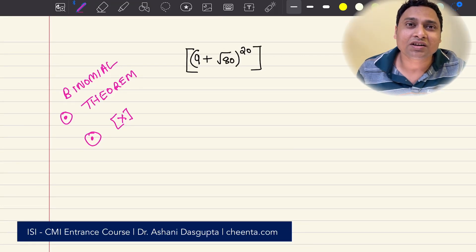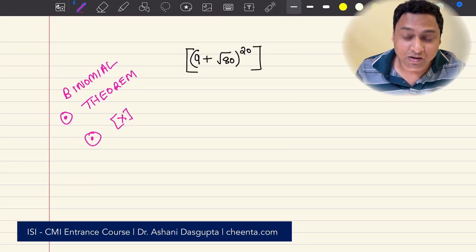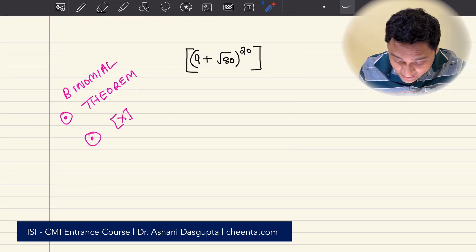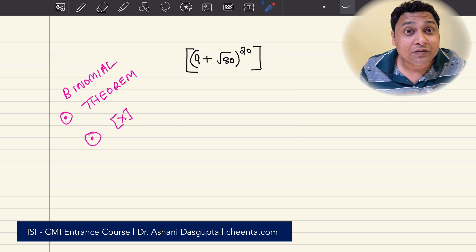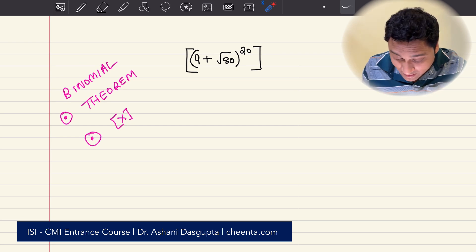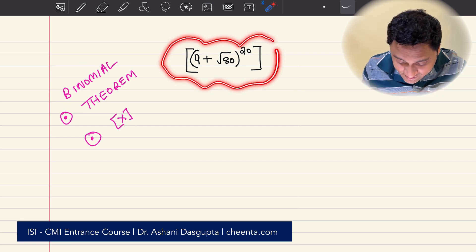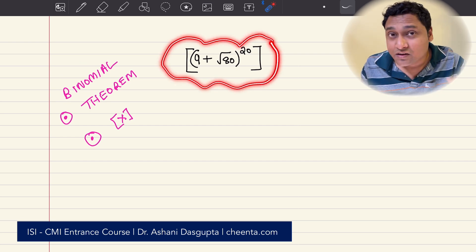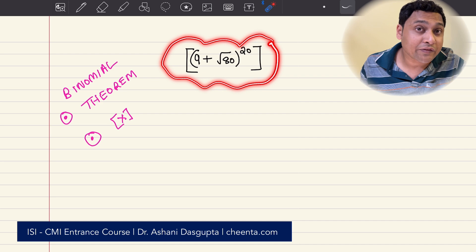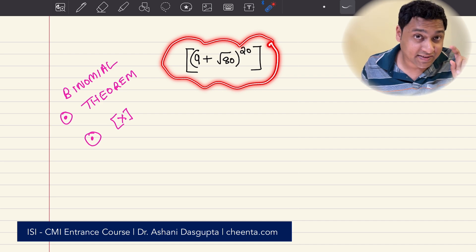Hello everyone, this is Oshini from Jinta.com. Today we have a beautiful problem from ISI BSTAT BMath entrance. Using this problem, we will learn two things.